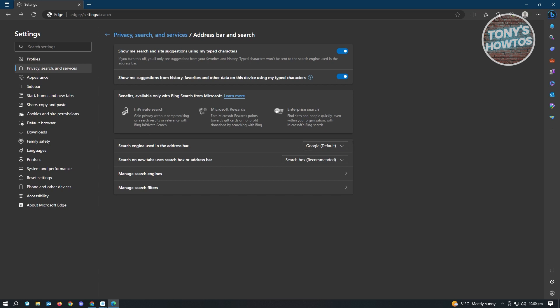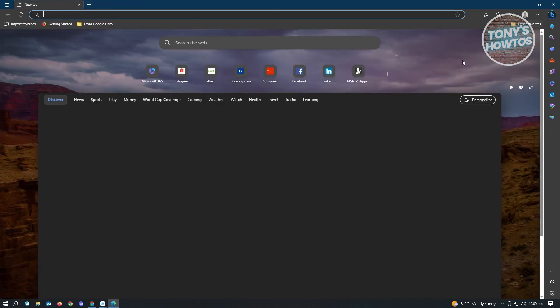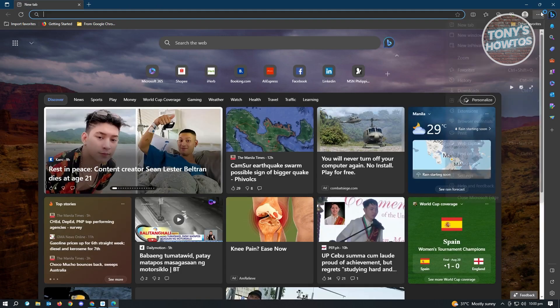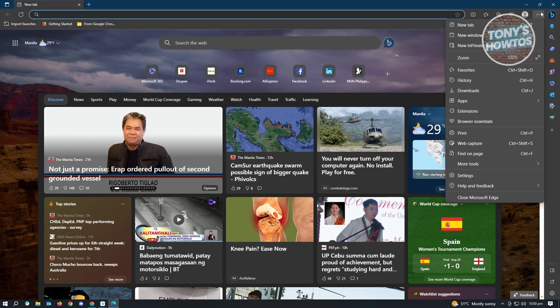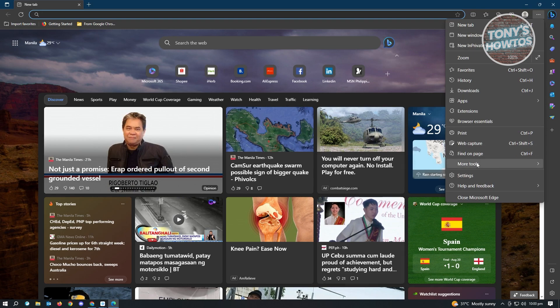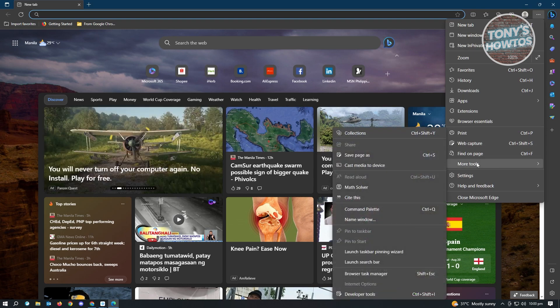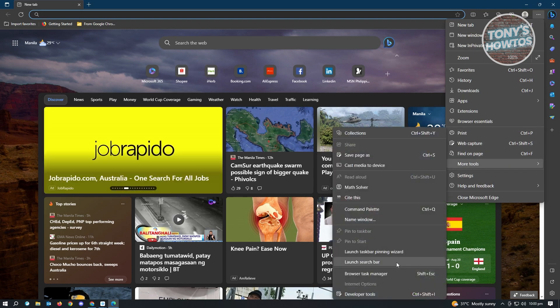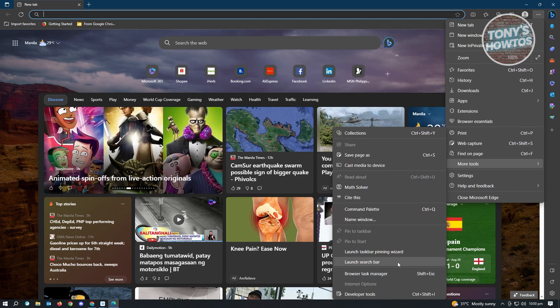Now once you've done that, the next thing you want to do is you want to go home here. So from here, click on the three dotted icon again. And you just need to look for more tools. And from here, you want to look for launch search bar.